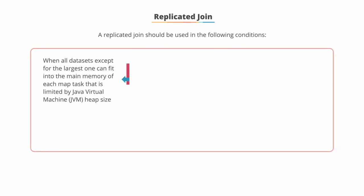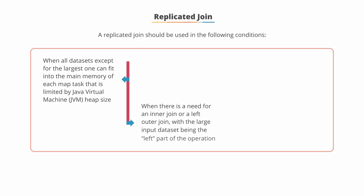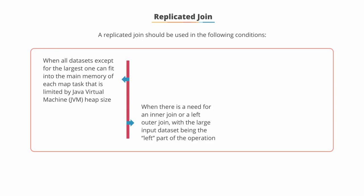Replicated joins should be used when all datasets, except for the largest one, can fit into the main memory of each map task that is limited by the size of your Java Virtual Machine or JVM heap size. When there is a need for an inner join or a left outer join with the large input dataset being the left part of the operation.